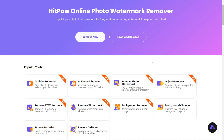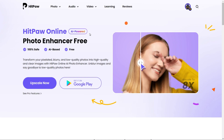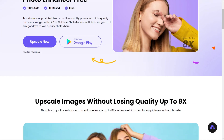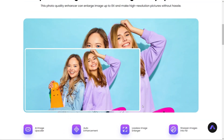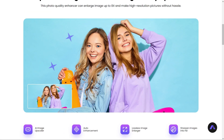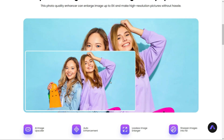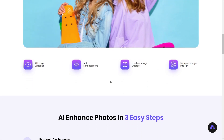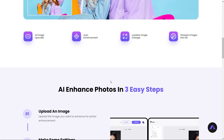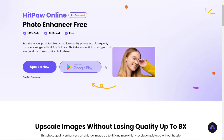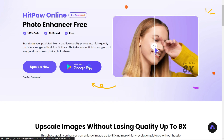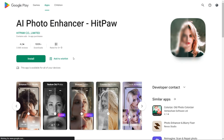Click on AI Photo Enhancer. After that you'll find this page, where HitPaw mentions the features and how to use the AI Photo Enhancer. By using this tool you can easily convert your low quality image into high quality image. The best interesting fact is that you will also find the AI Photo Enhancer app on the Google Play Store.